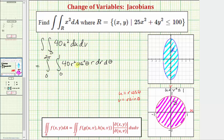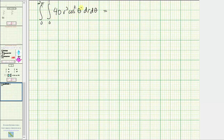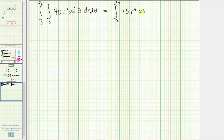Let's simplify the integrand and evaluate. We have the double integral of 40r cubed cosine squared theta dr d theta over region S in polar coordinates. Integrating with respect to r and treating theta as a constant, the antiderivative is 40 cosine squared theta times r to the fourth divided by four, which equals 10r to the fourth cosine squared theta.